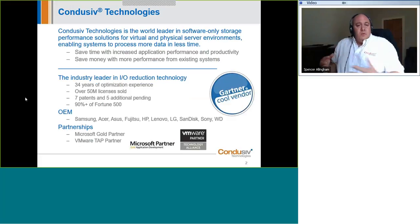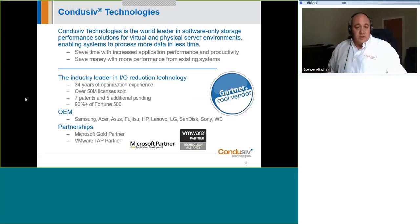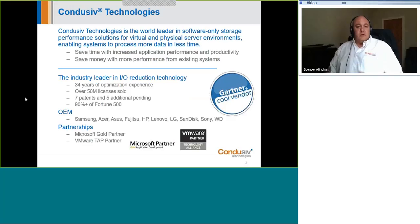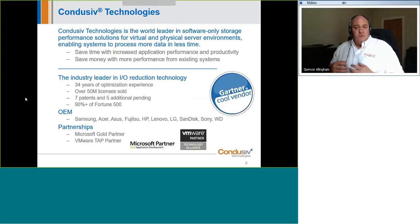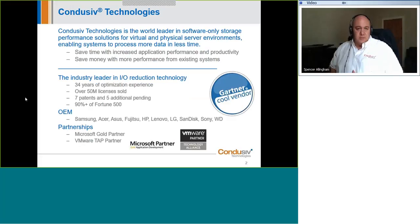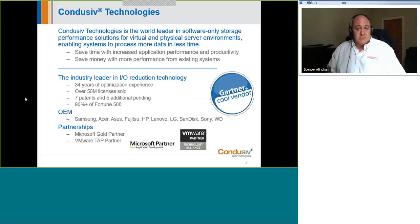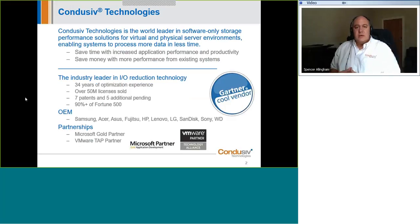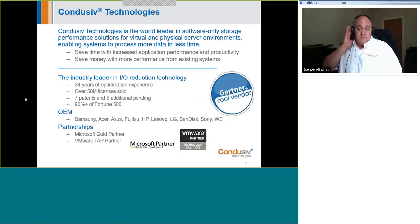We were known for years as Disk Keeper, as many of you may know, and we rebranded to Conducive as our technology has evolved from defragmentation to now preventing fragmentation from occurring in the first place and more to optimizing storage I/O streams for greater efficiency and throughput, especially in virtualized environments.